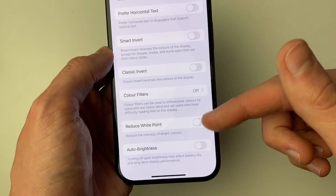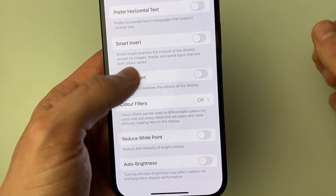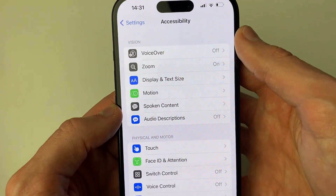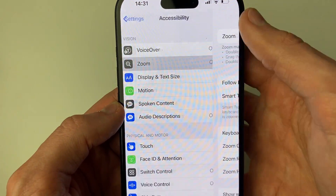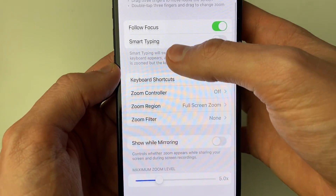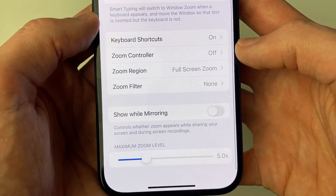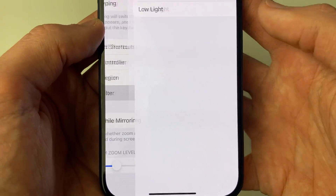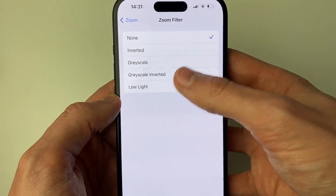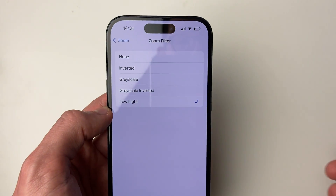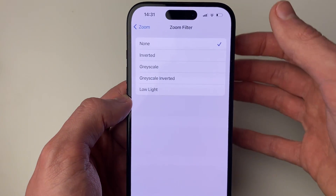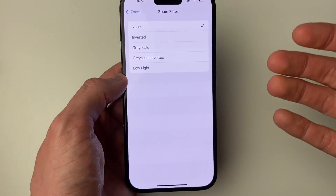You can try turning those two off. Another setting you can change is if you come back to your accessibility settings and go into zoom. If your zoom setting is turned on, you may want to go and adjust the zoom filter. For example, if your filter is set to low light, as you can see, your screen is much darker. So it's worth setting that to none, and then your screen will get brighter.